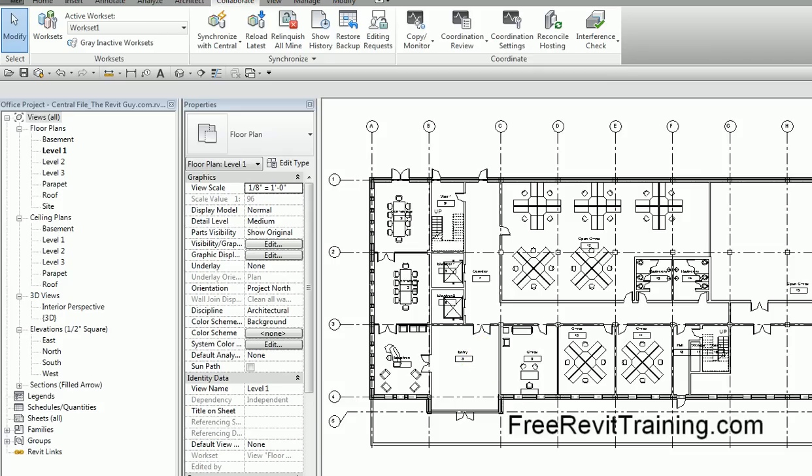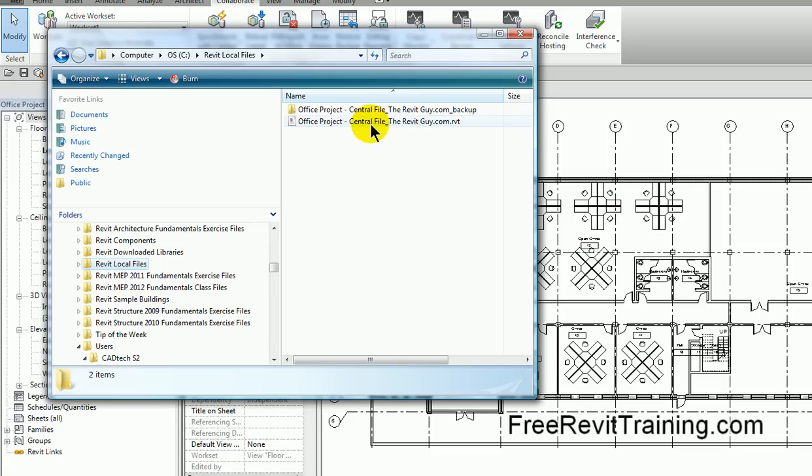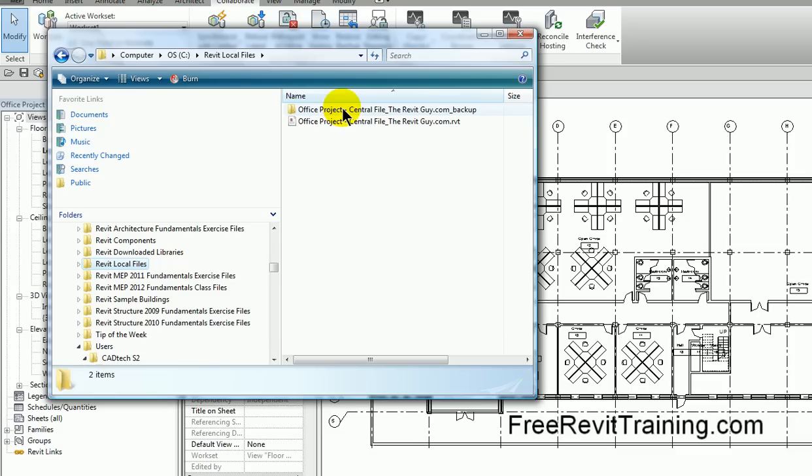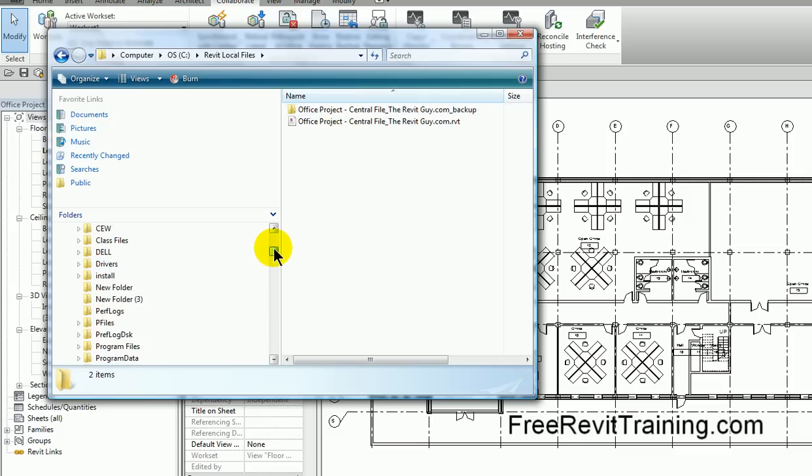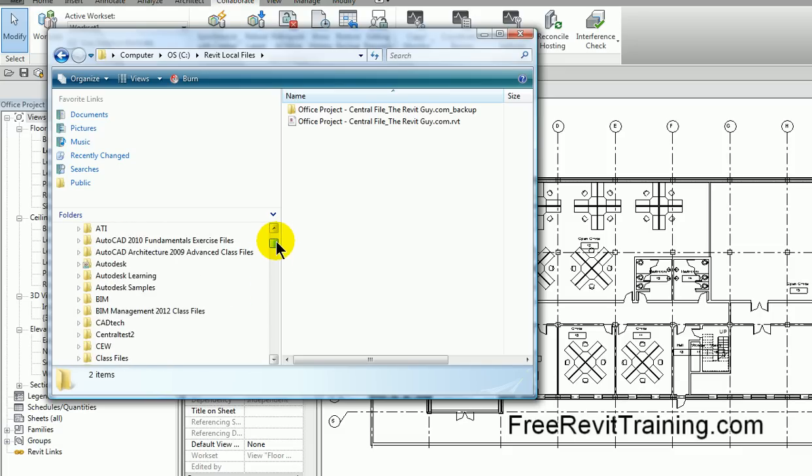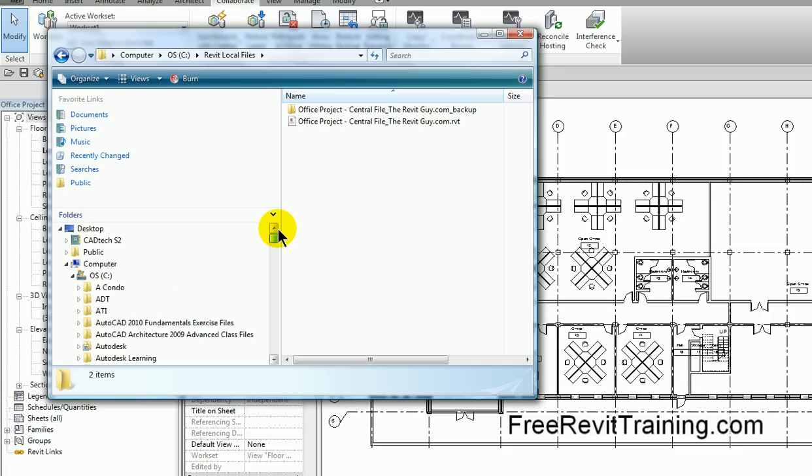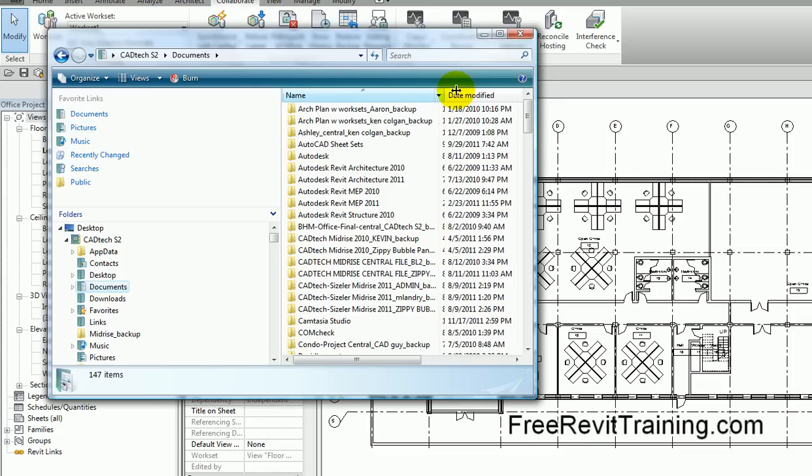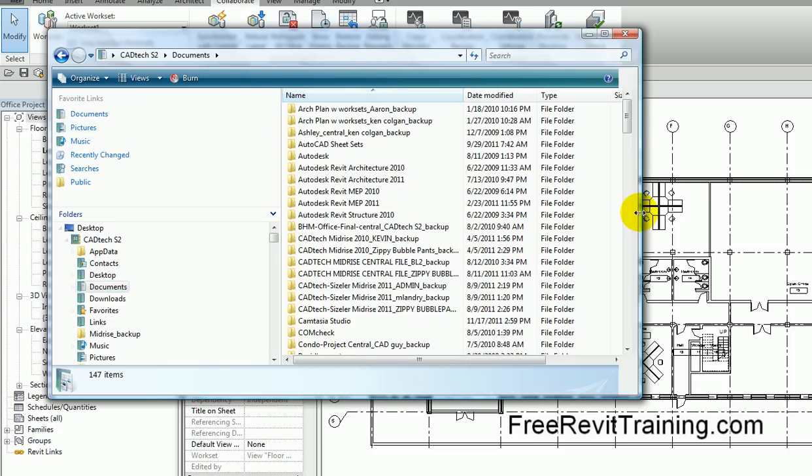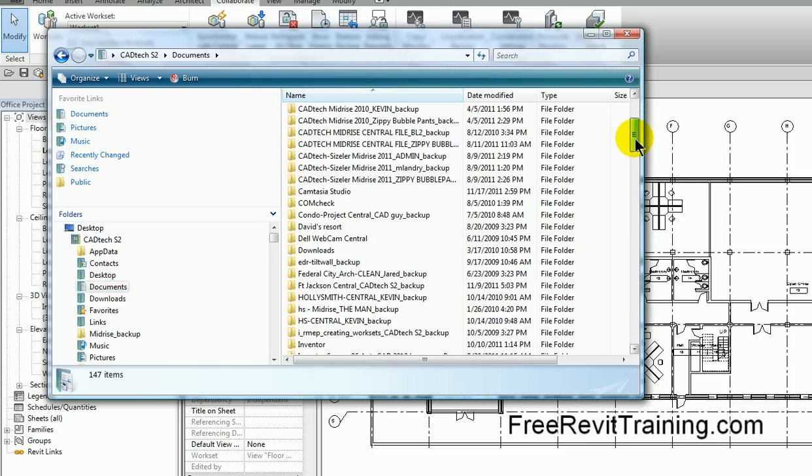The file will have the same name. Let's take a look. We have office project, central file, the Revit guy .rvt. This is my main local file. As I make changes to the local file, you'll see there's this backup folder. This backup folder contains all the backups. So this is important.